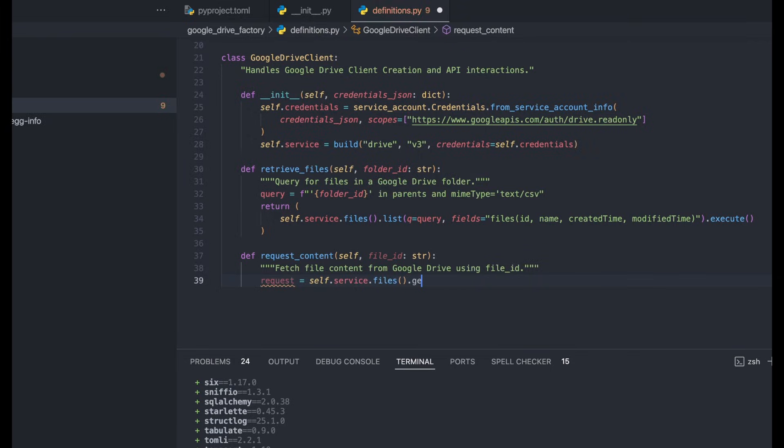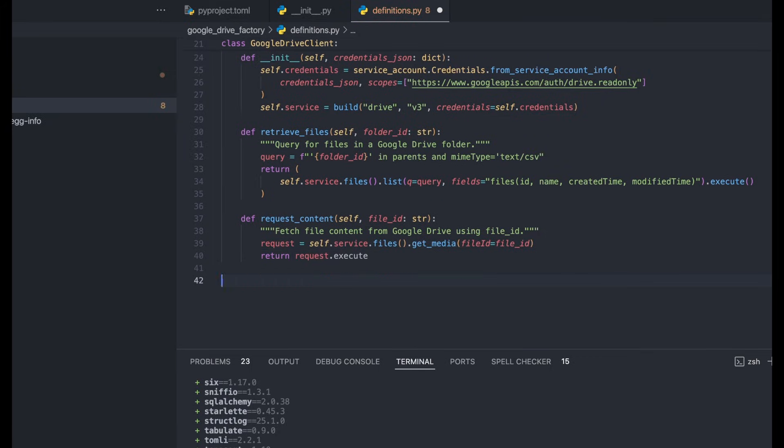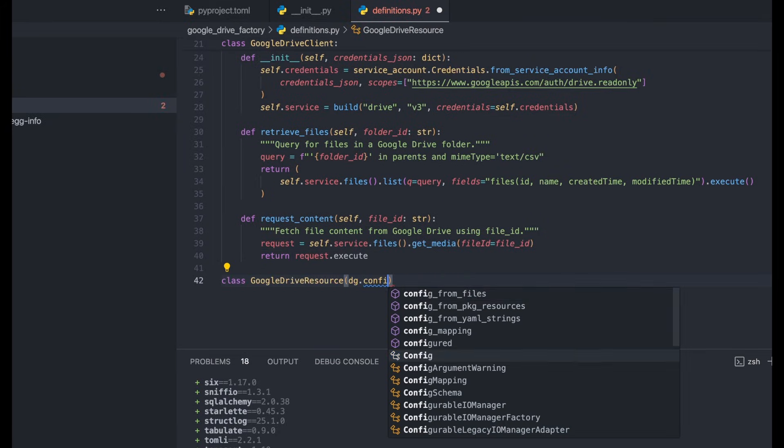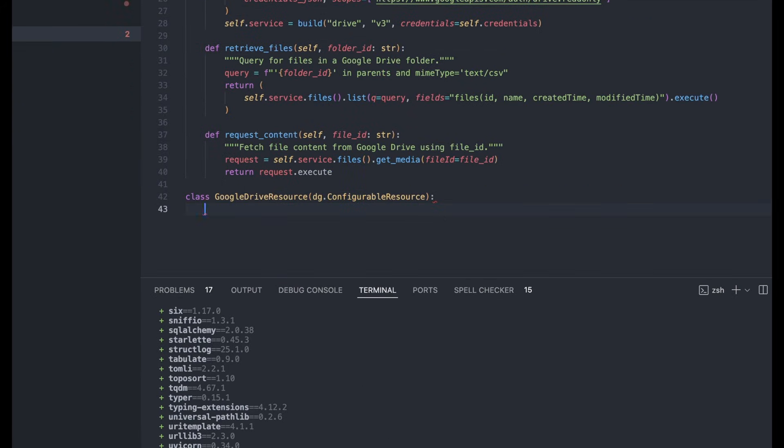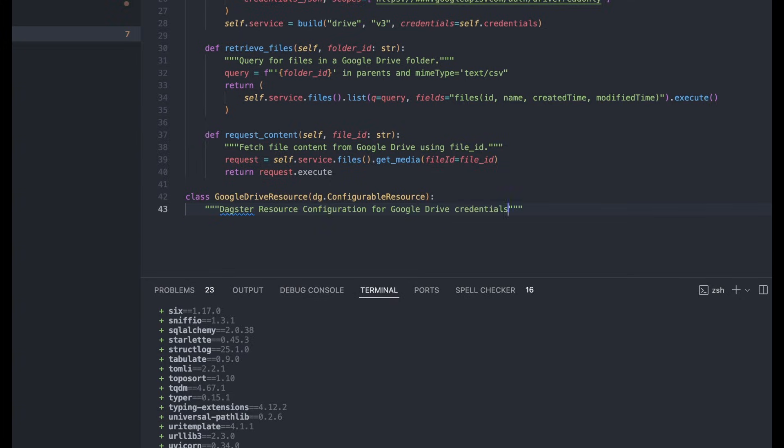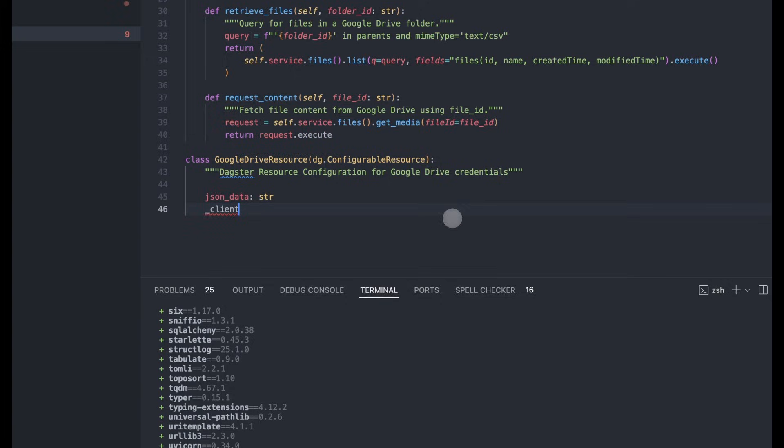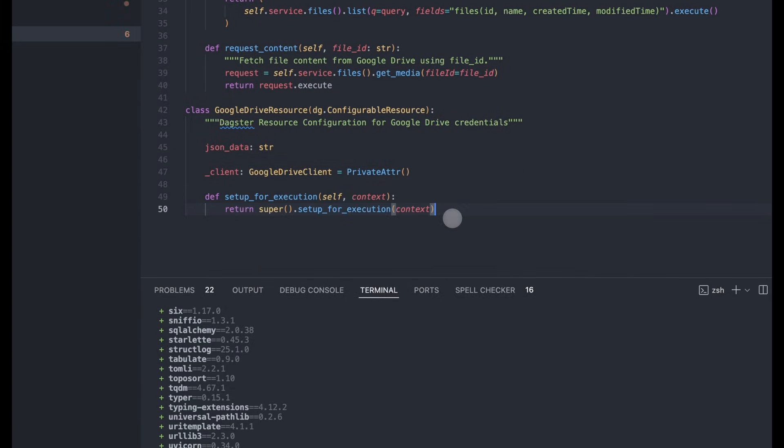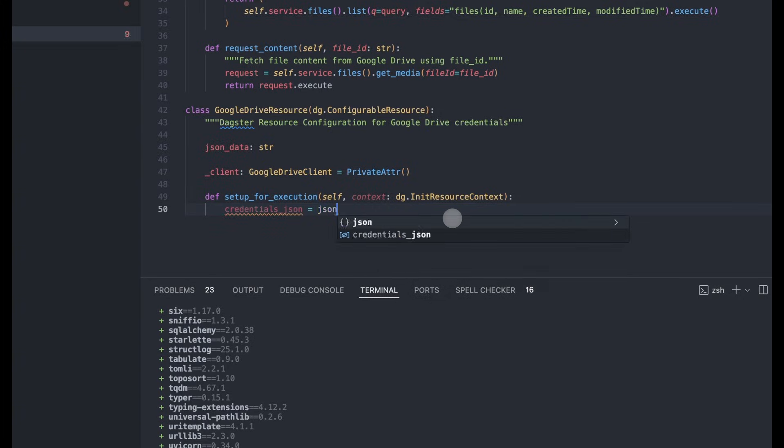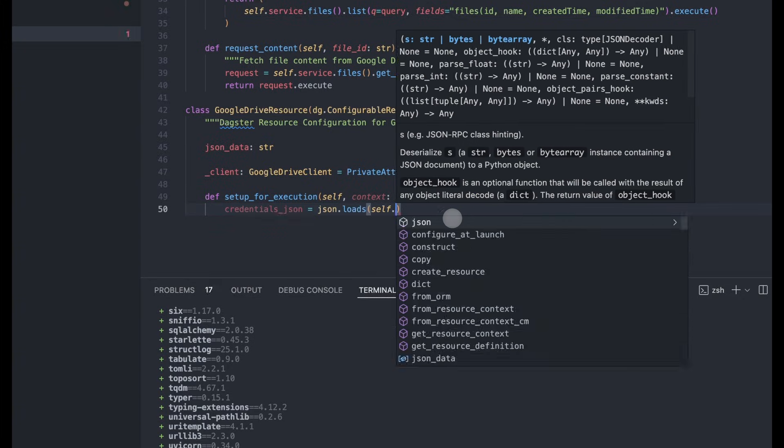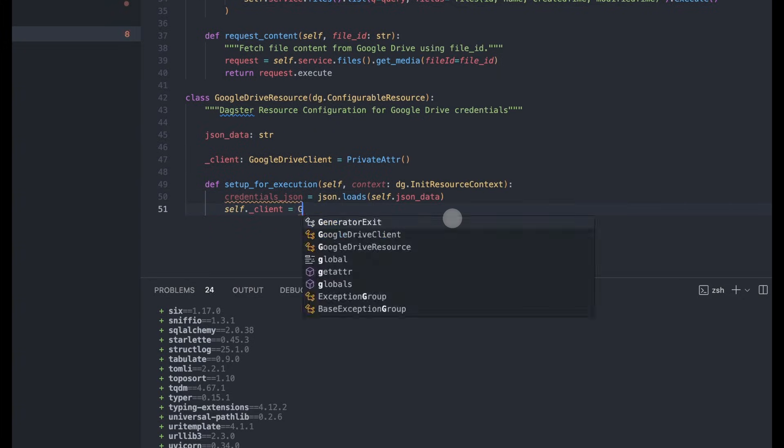Next thing we're going to do is create our Google Drive Dagster resource. And this is just a wrapper above the class that we created above, it takes in the JSON credentials, and it initializes the class. Now the functions for this resource mirror the class above. So nothing crazy here.